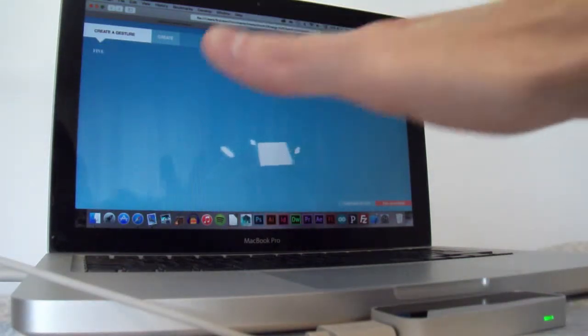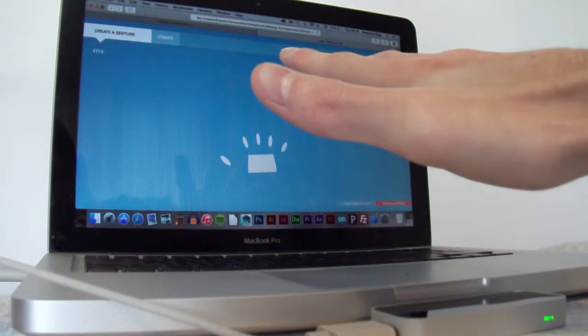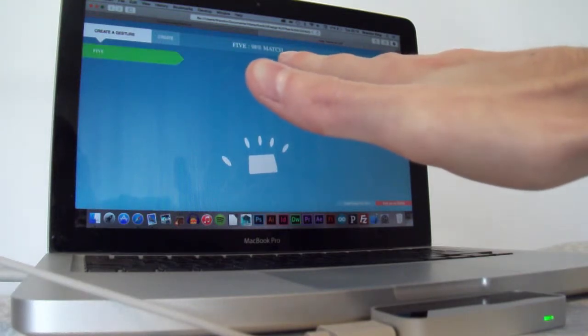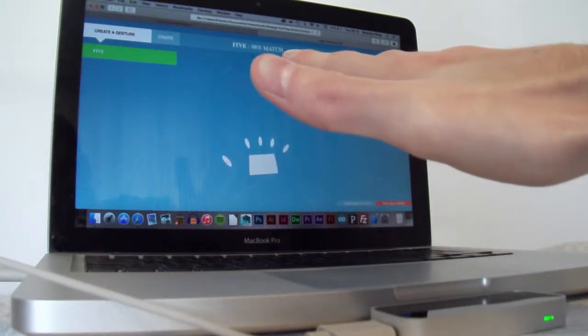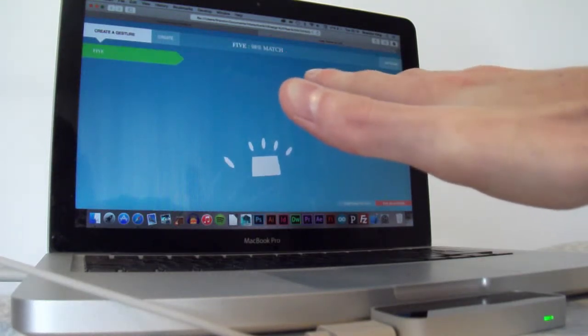So if I now hold my hand over it again for a number of seconds to recognize that gesture, and it said it's a 98% match.